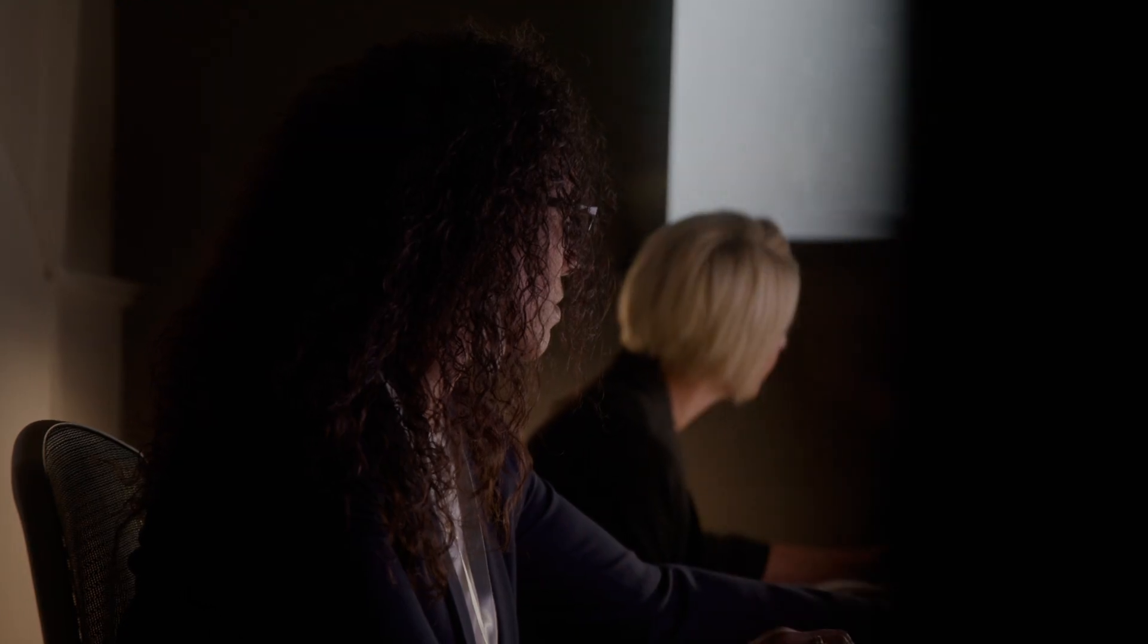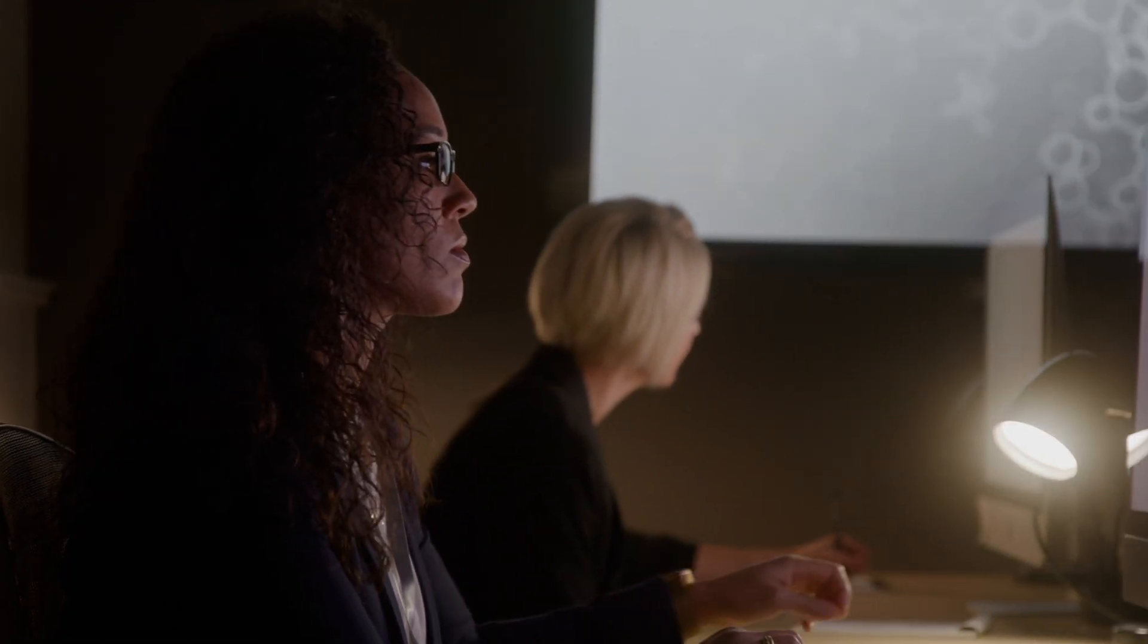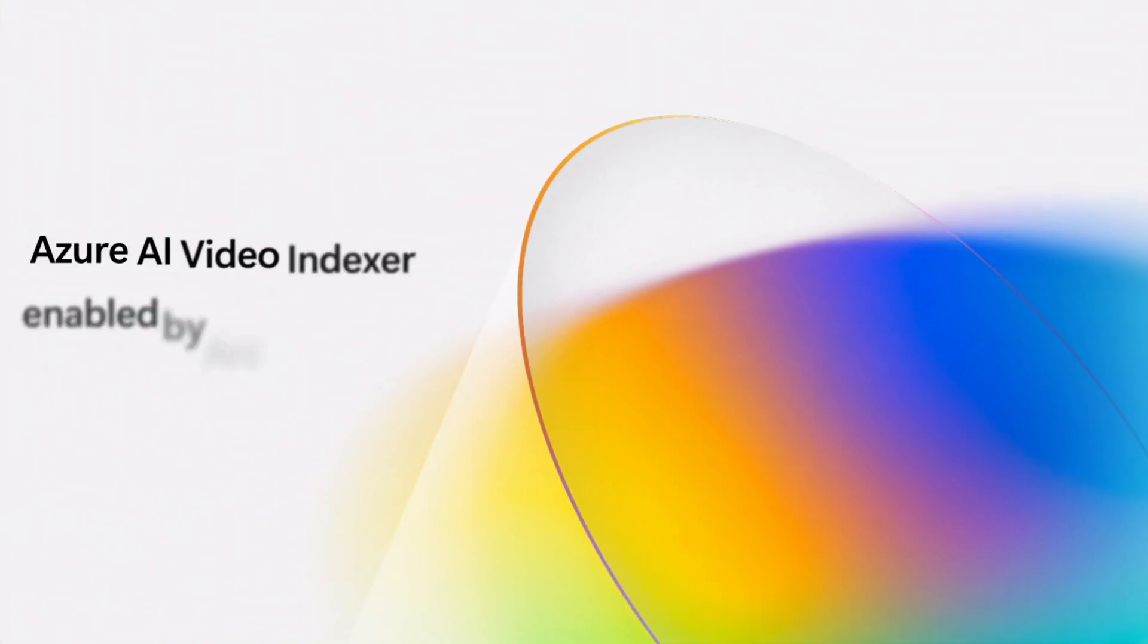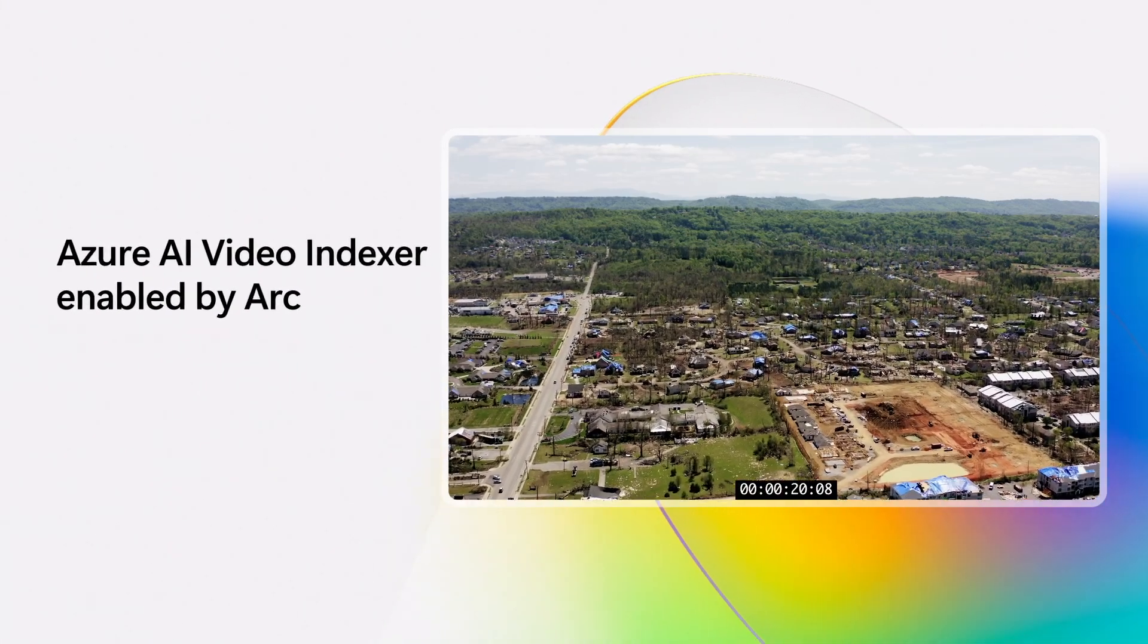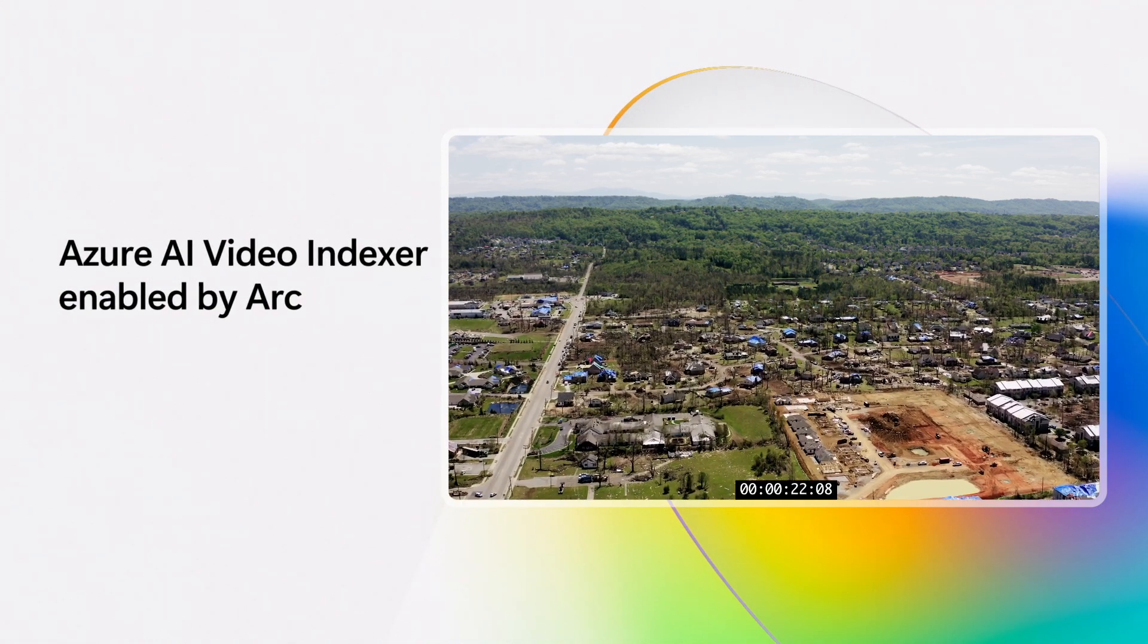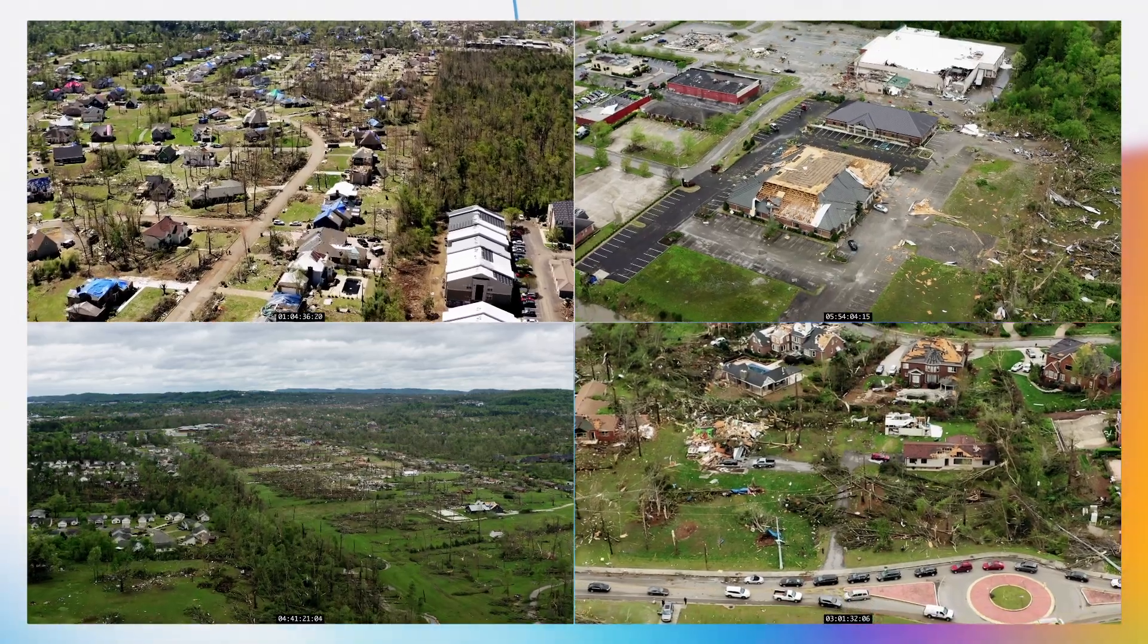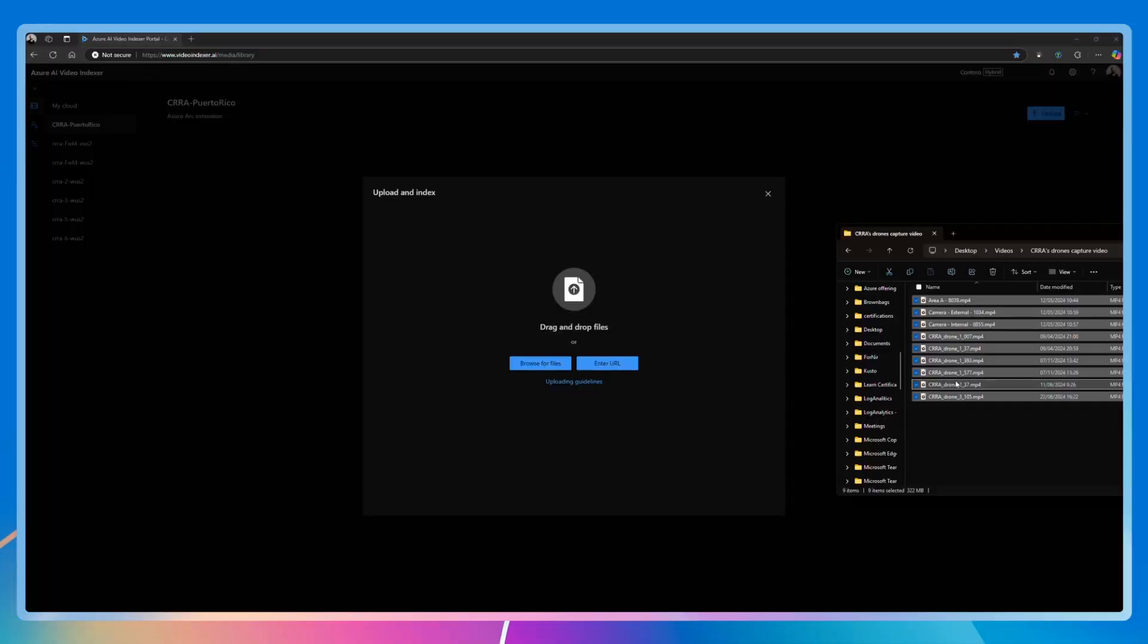Edge RAG simplifies how analysts can parse through large datasets and respond more swiftly. In addition to documents, these regional offices collect lots of video data including drone footage and camera feeds, but watching hours of footage is impractical.